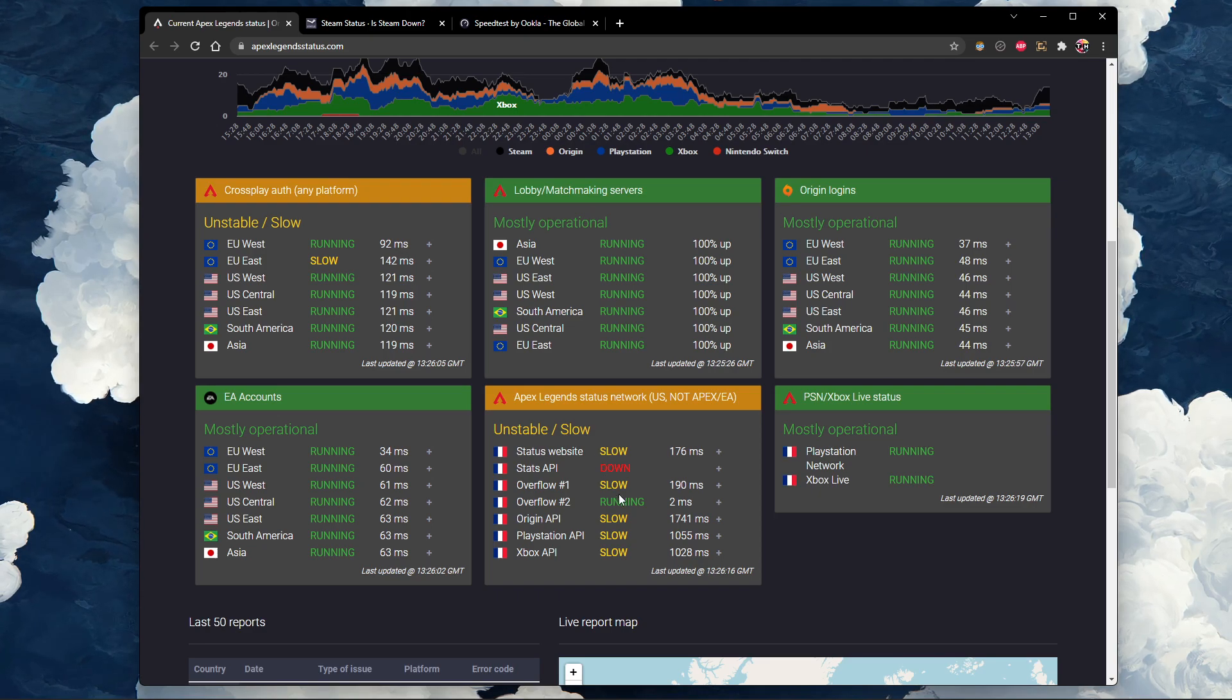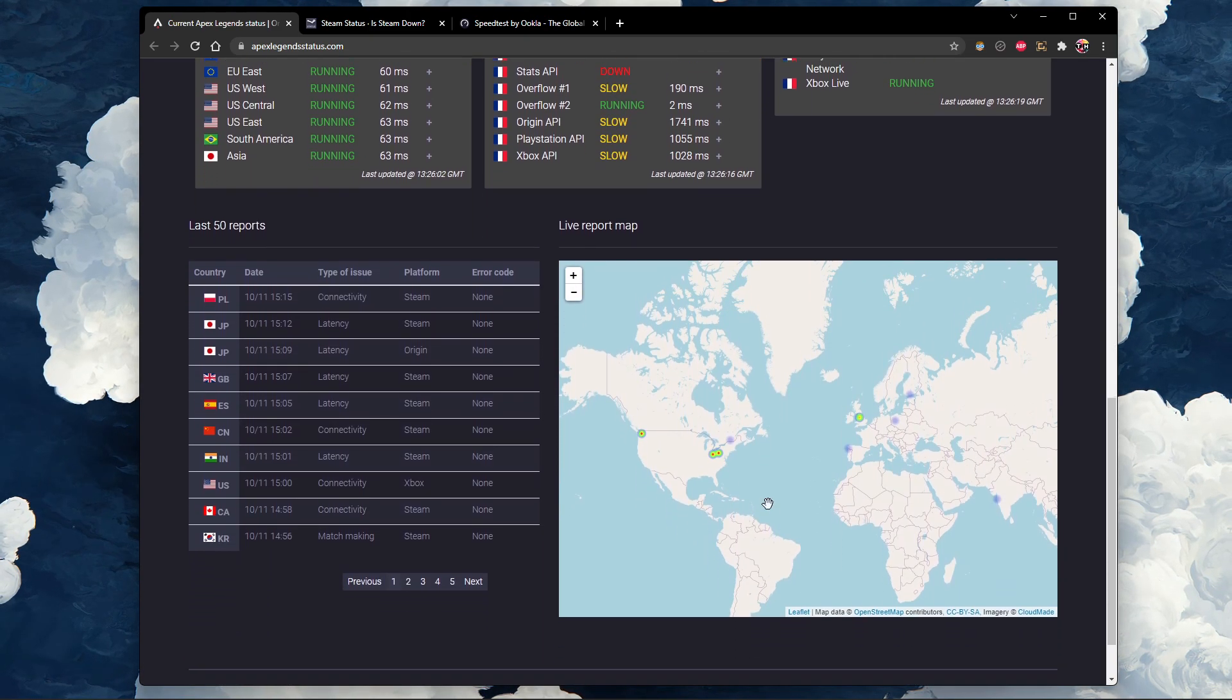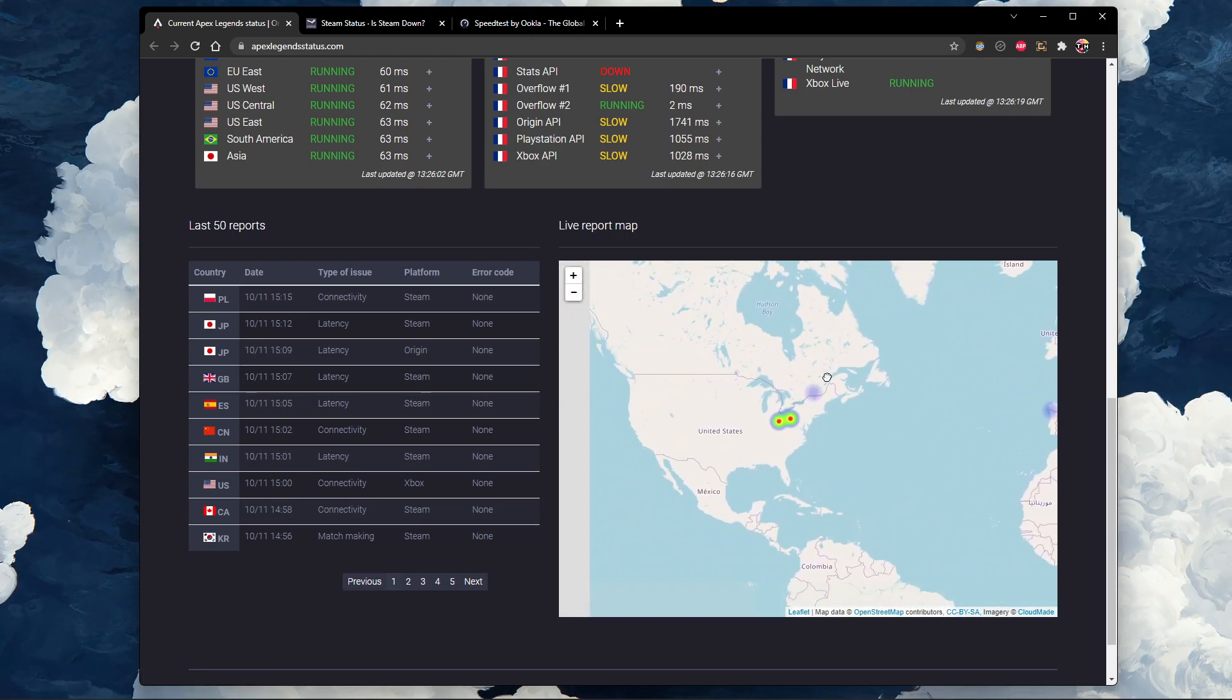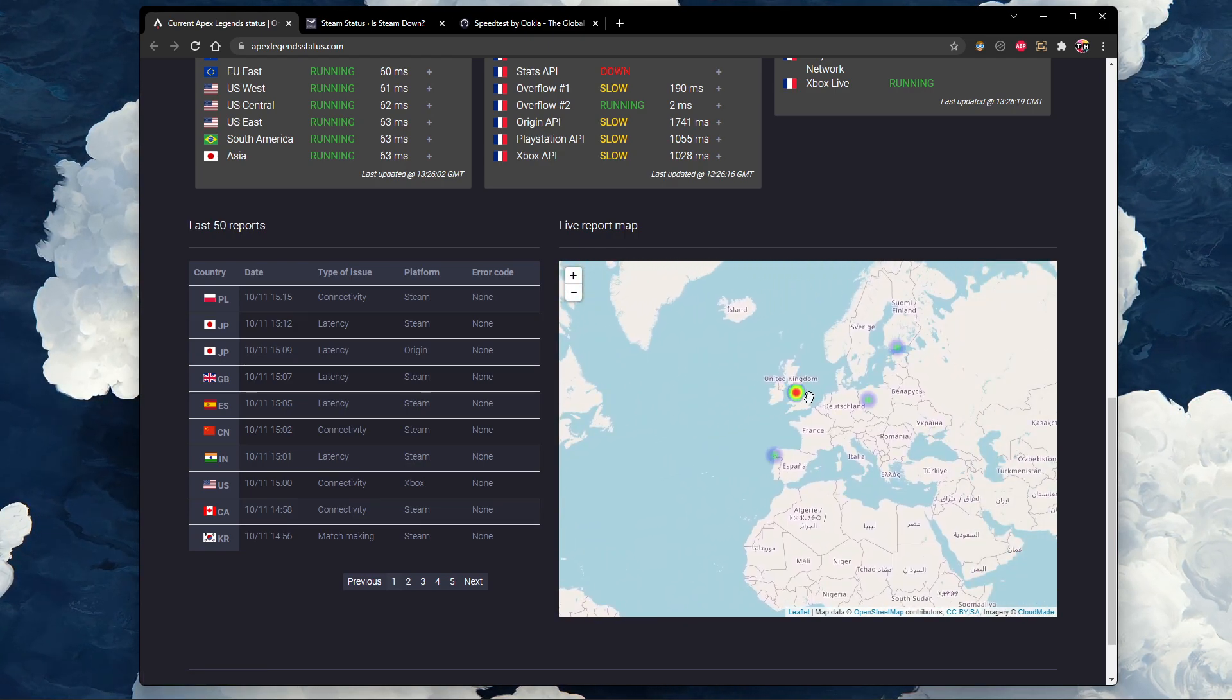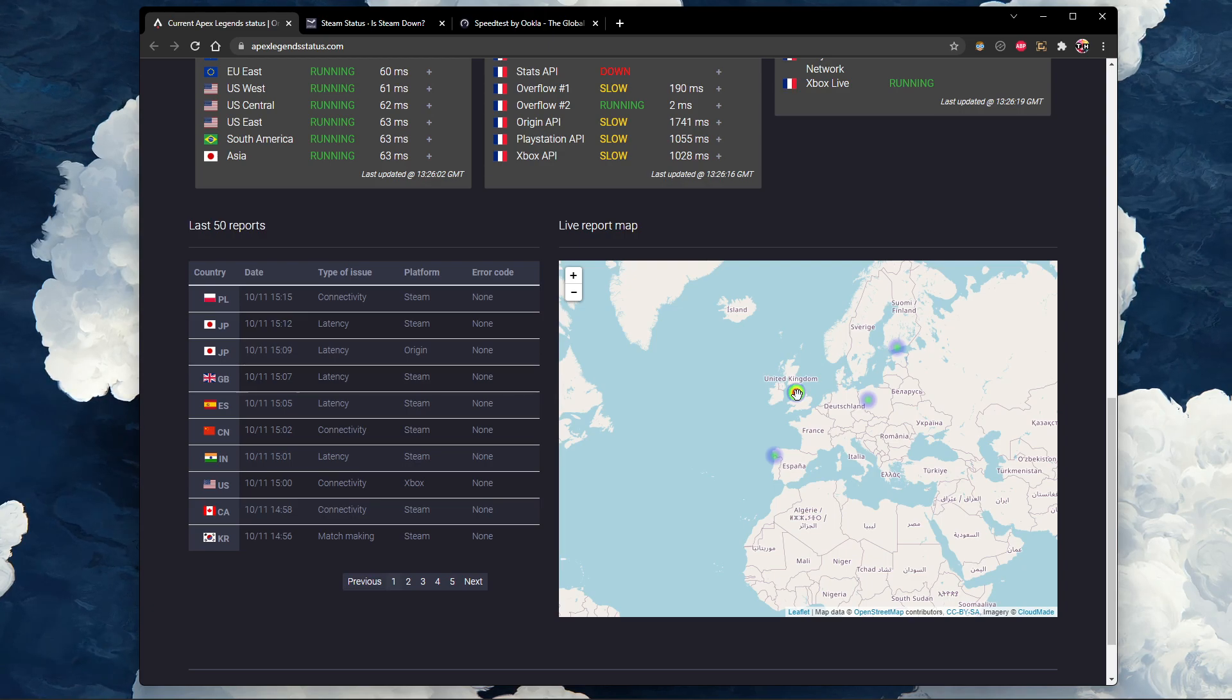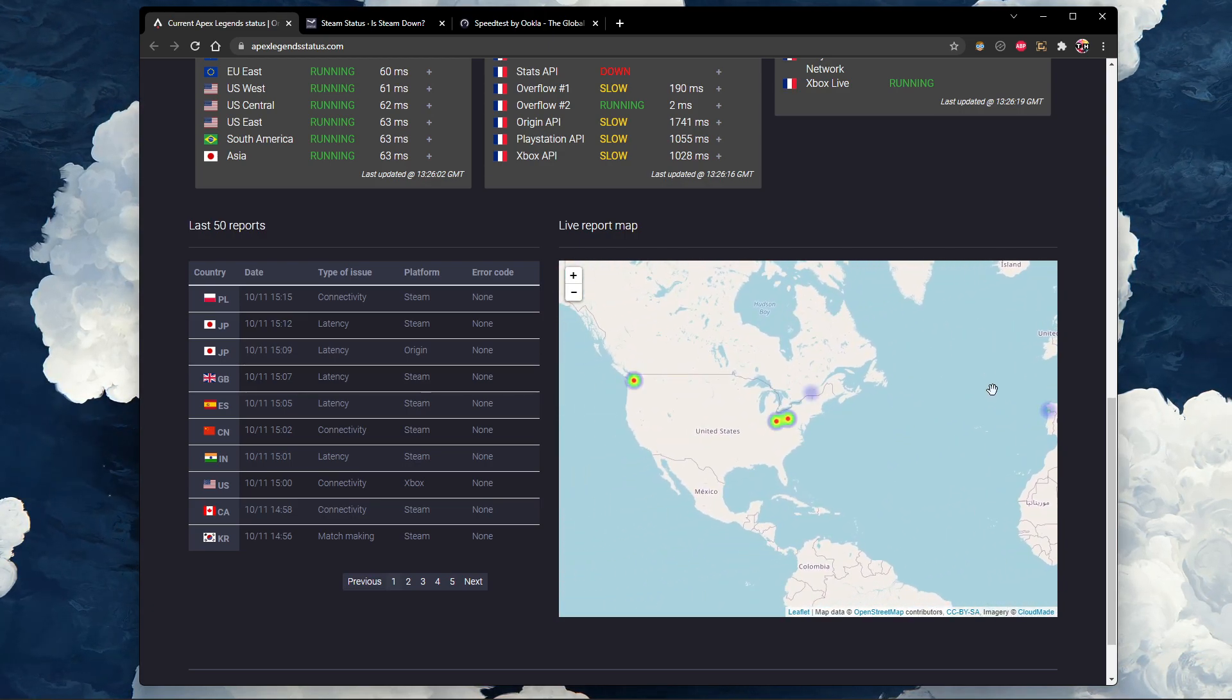Below, check out the live outage map to see where reports are coming from. In case these reports are in your region, then you might want to change your in-game server region for the time being.